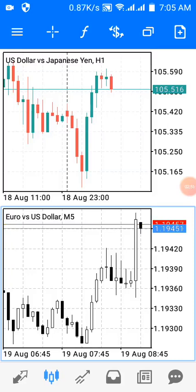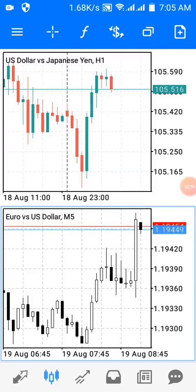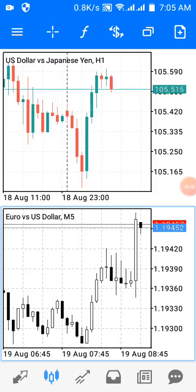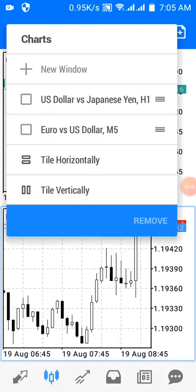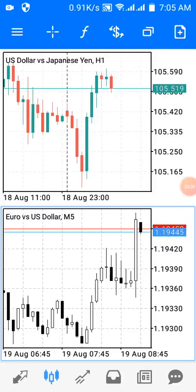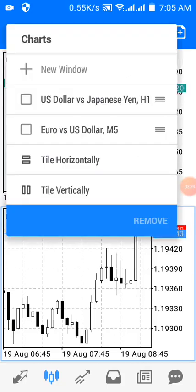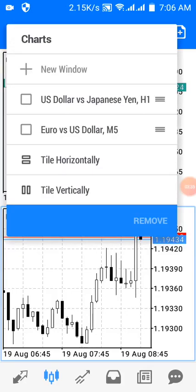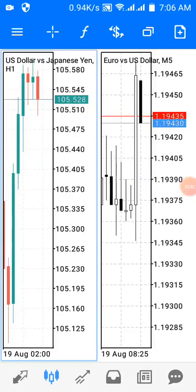On this other window I have Euro versus US Dollar on the five-minute time frame. The 'New Window' command icon is now grayed out, so I can't bring up more than two windows at a time on my phone. Let me arrange these two windows — I can tile them horizontally or vertically. If I click 'Tile Vertically', I get a vertical arrangement.